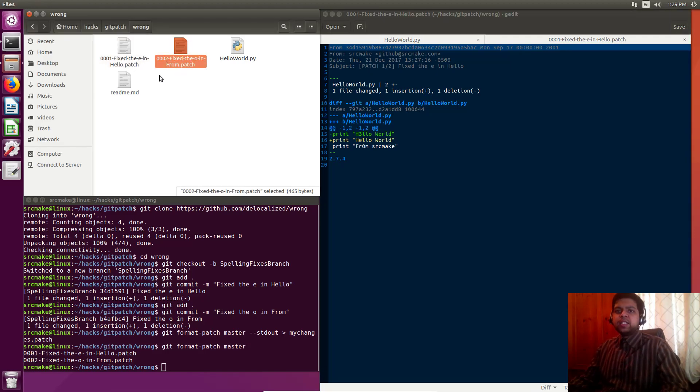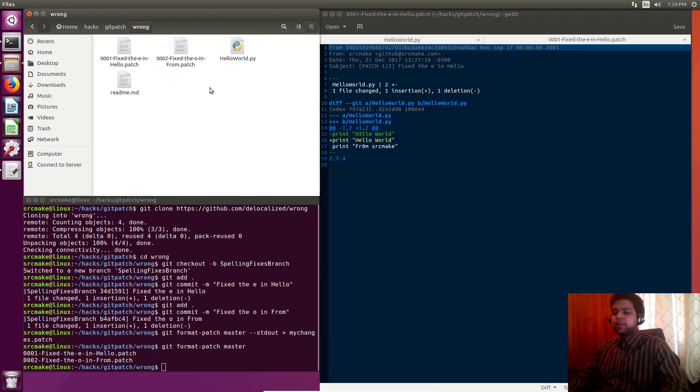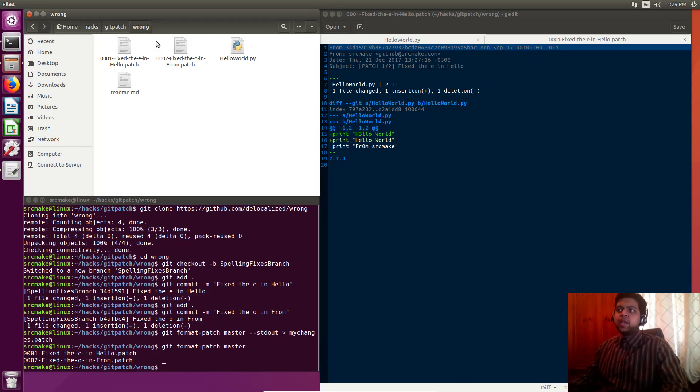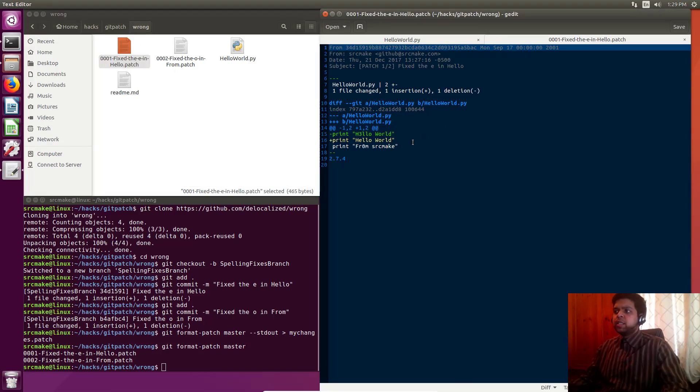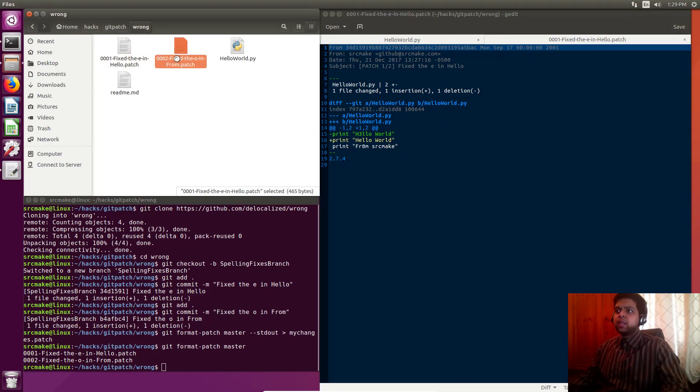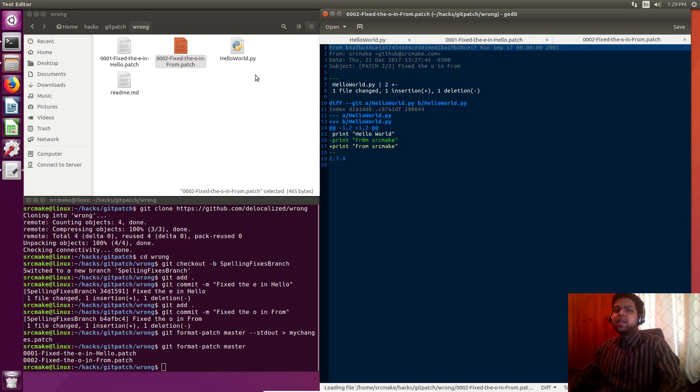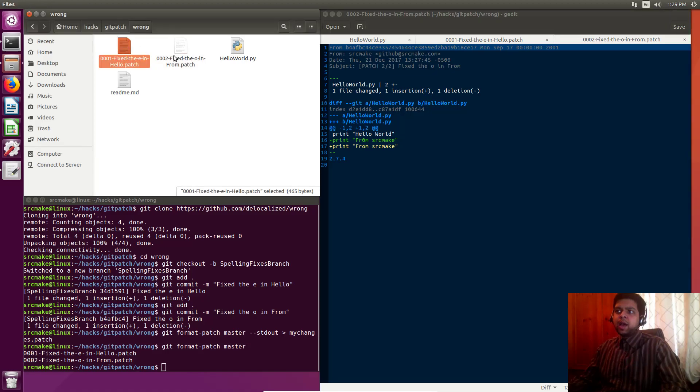Fix the e in hello, that's one patch file. Fix the o in from, that's another patch file. That's a good way to individually make commits because if you're doing a lot of work, maybe the owner is like I like this commit but I don't like this one. Then he can look at this commit and say okay let's apply this one and let's not apply this one. That's sometimes a little easier. I would personally like to have the commits individually, but it doesn't have to be that way.